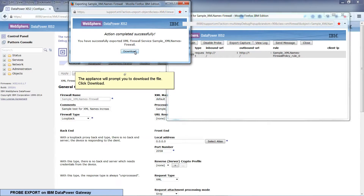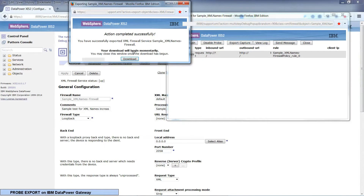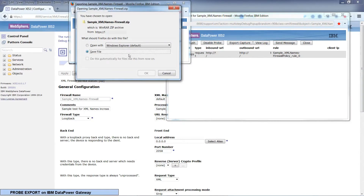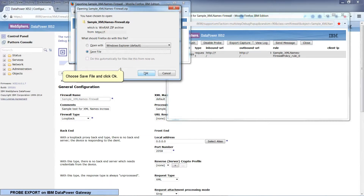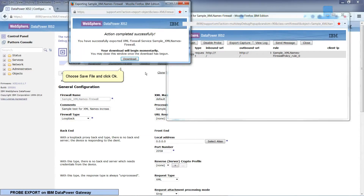The appliance will prompt you to download the file. Click Download. If it's not already selected, choose Save File and click OK.